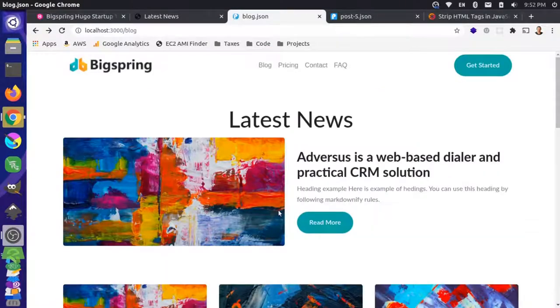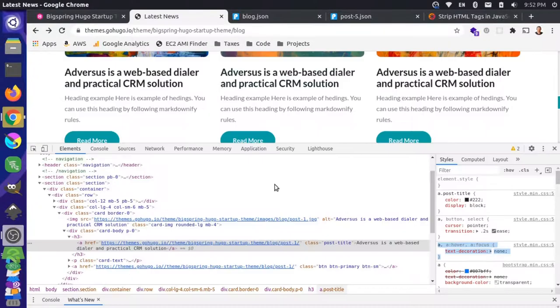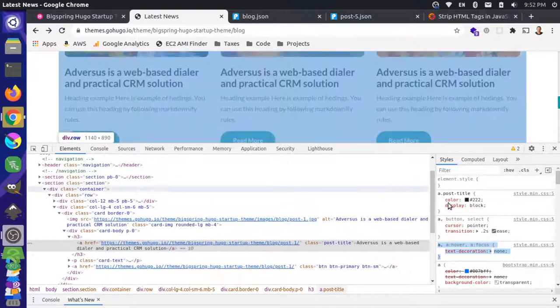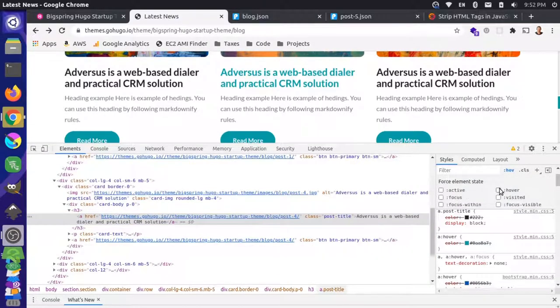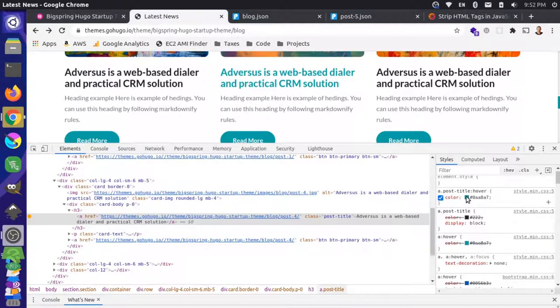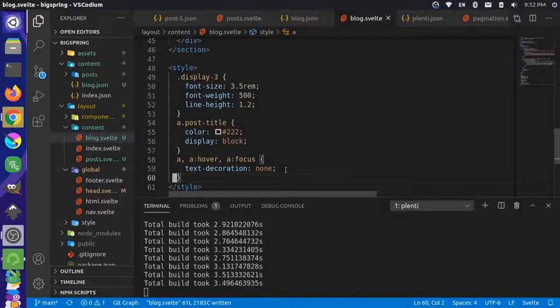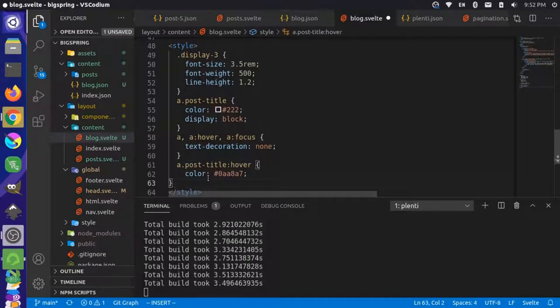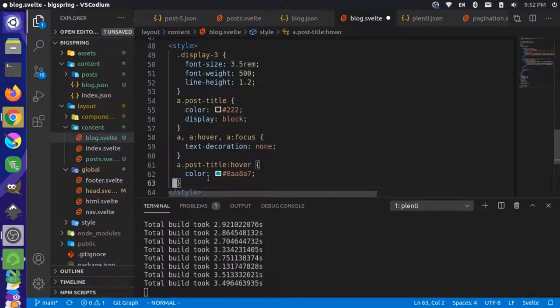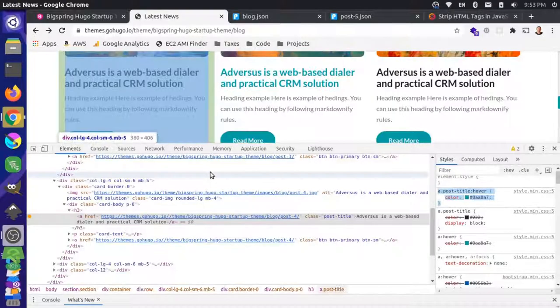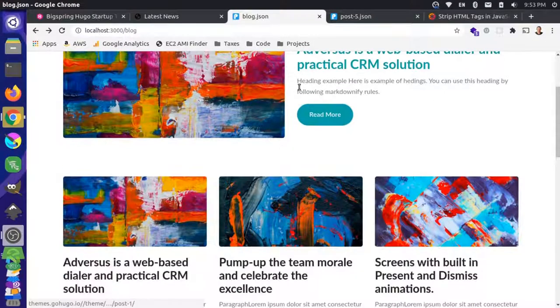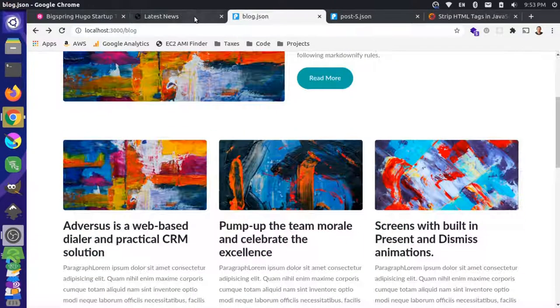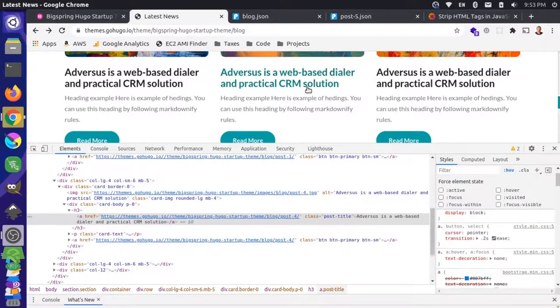There is some color here, so let's do a hover. Hover does this. We'll grab that and add that as well, and save. Let's come back over here and reload.